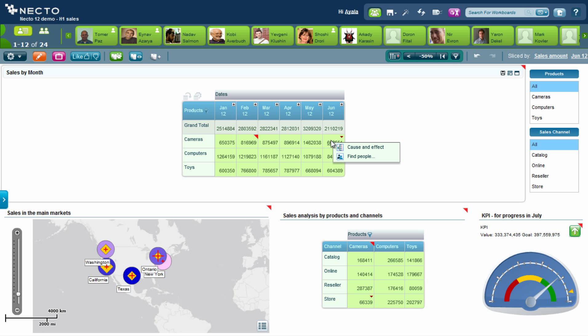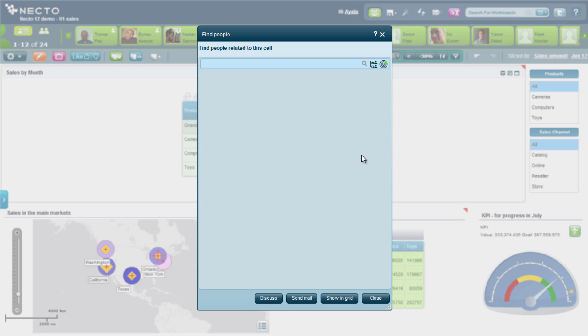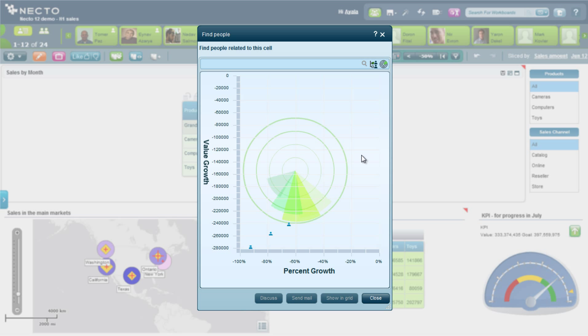I can ask Necto to do that for me. I can click on cause and effect and Necto can automatically find me the root cause of the issue and suggest a few options. Or I can click on find people and try to understand who are the people that are affecting this information.